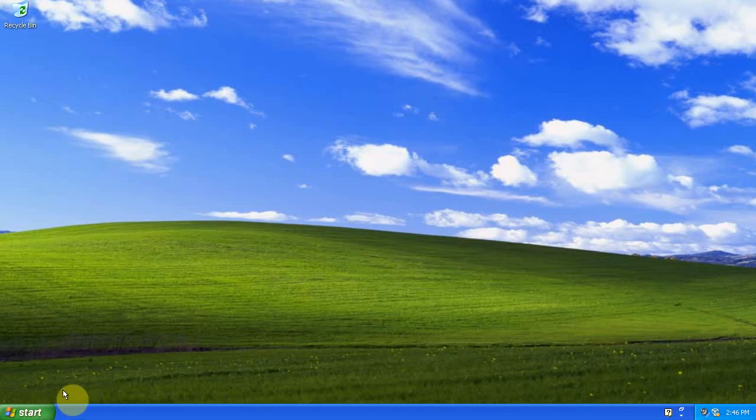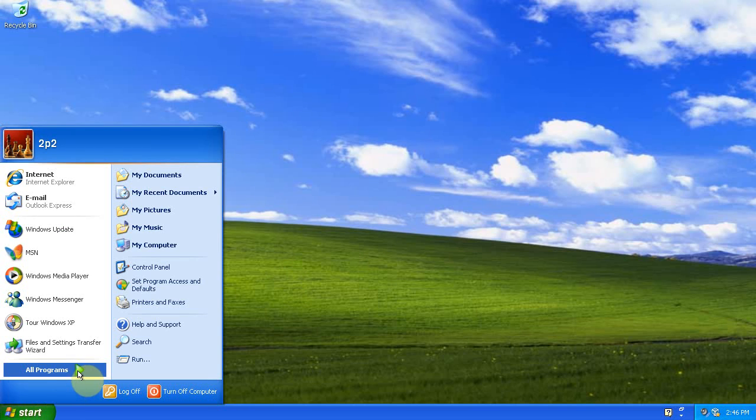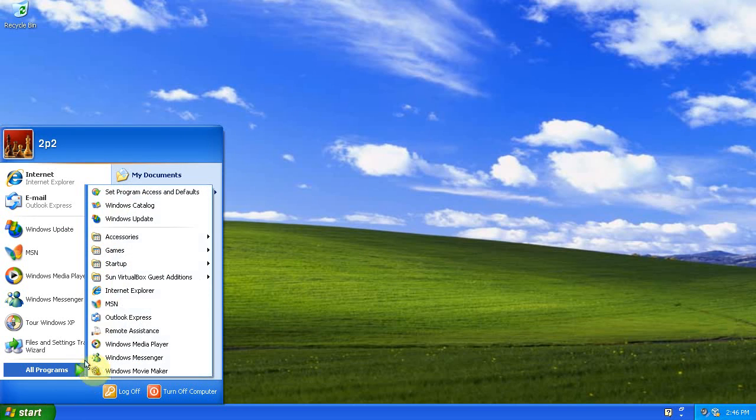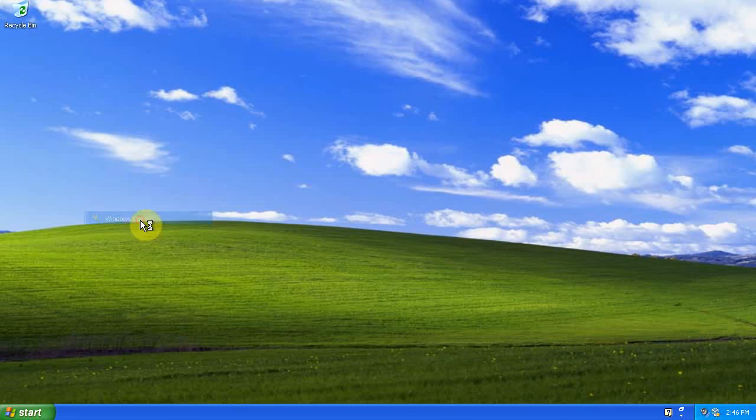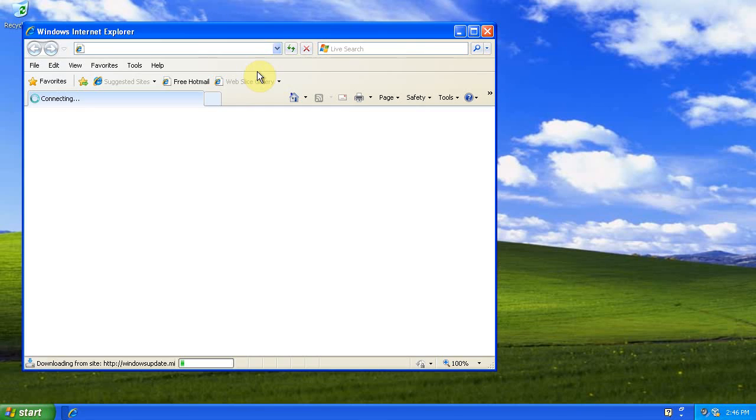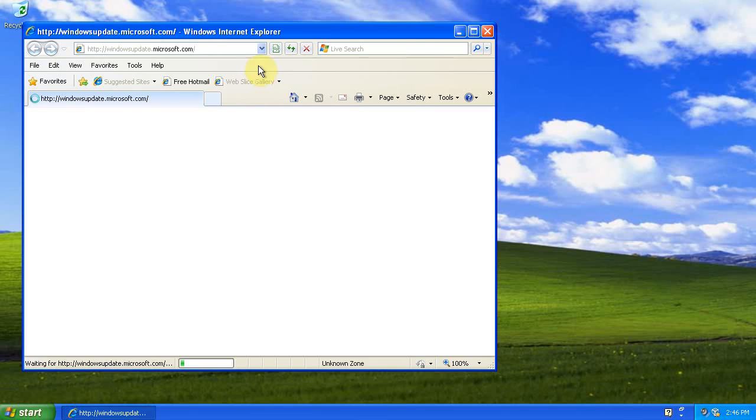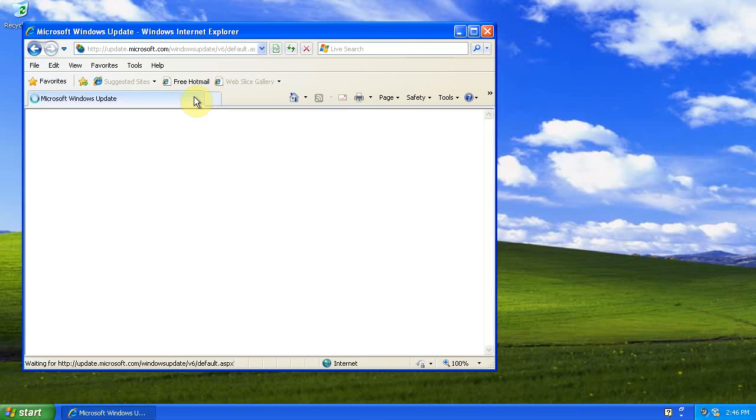I have Windows XP Service Pack 3 installed, and I have all of the high-priority updates installed. So now I'm going to go through and install some of the lower-priority updates and show you how to opt out of some of the updates.